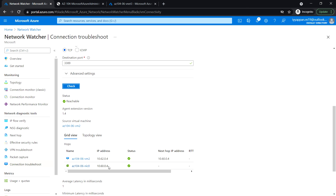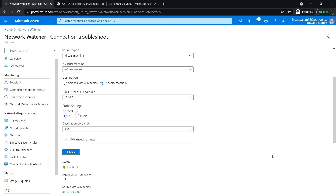The next hop shows 10.60.0.4, which is the VM0 private IP address. We have configured VM0 as the virtual appliance — the router — and through that we have added the static route to forward traffic. In the next task we will see how to implement Azure Load Balancer.